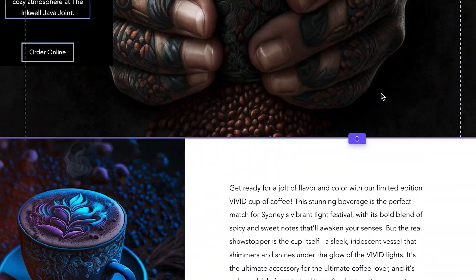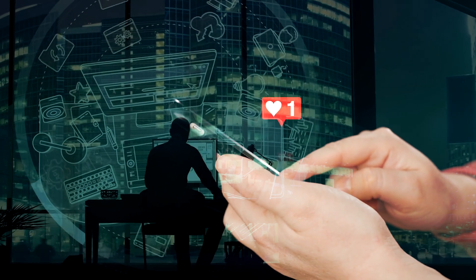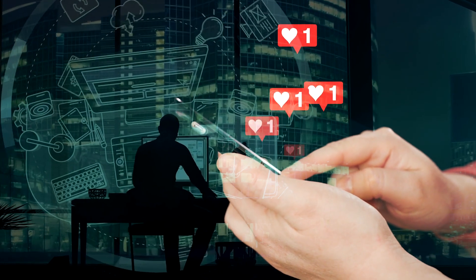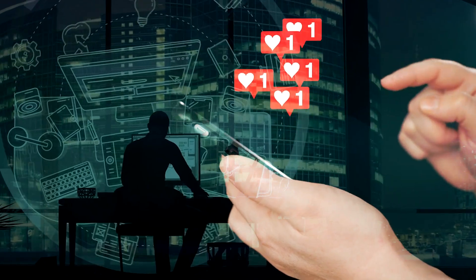Please consider clicking the like button if you got value from this video. What do you think? Do you think AI will supercharge creatives like me, or simply replace us?